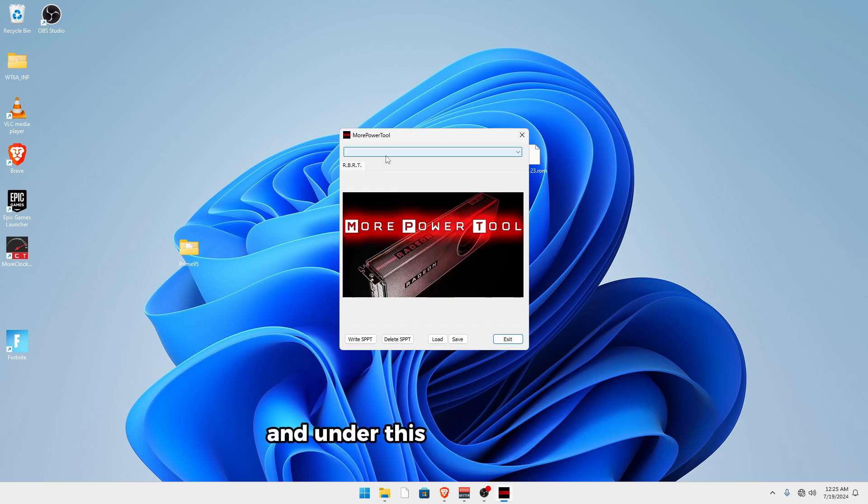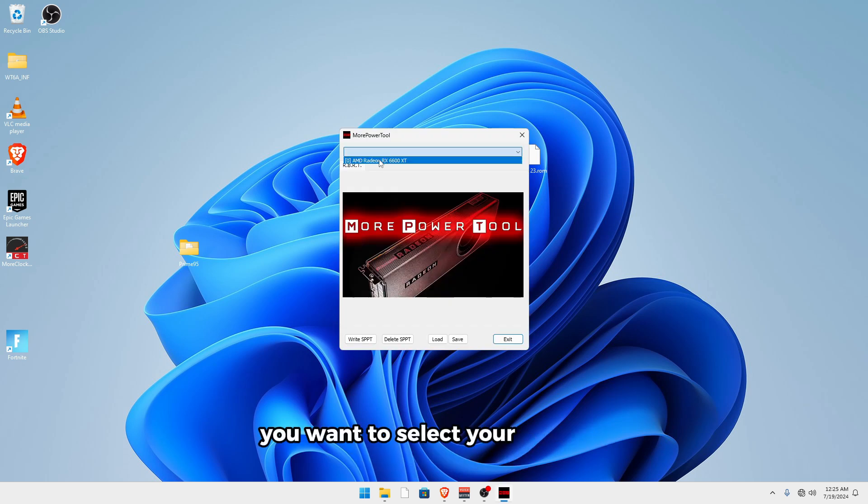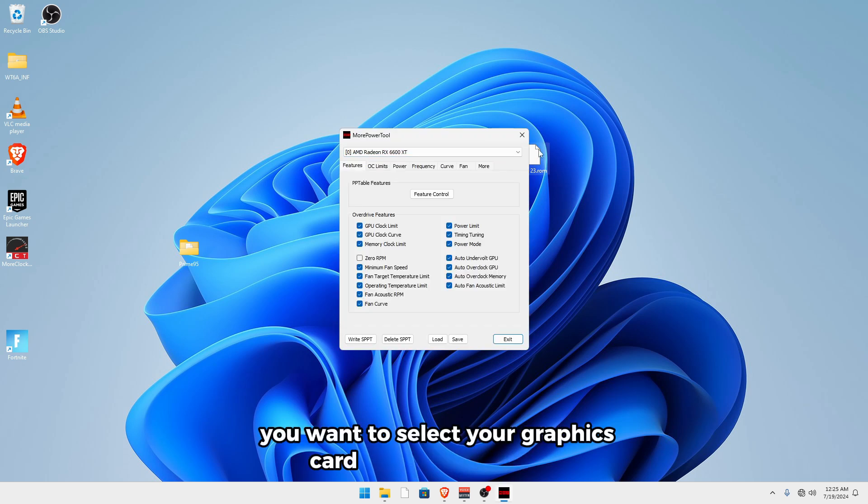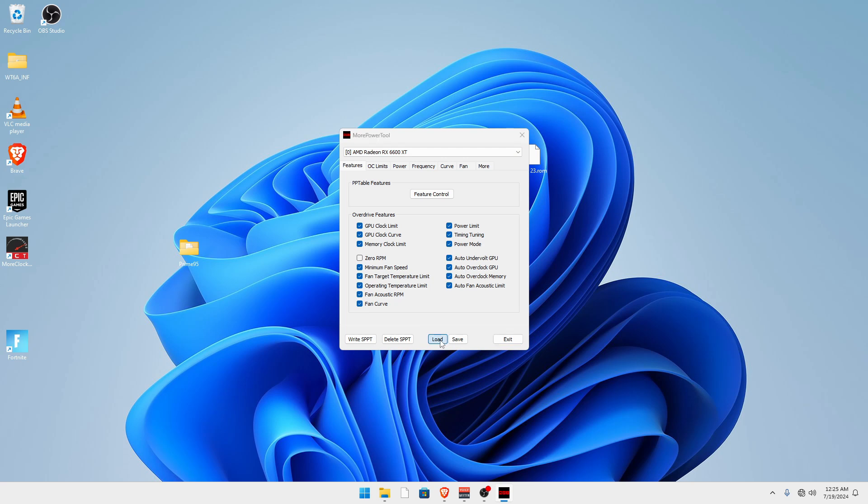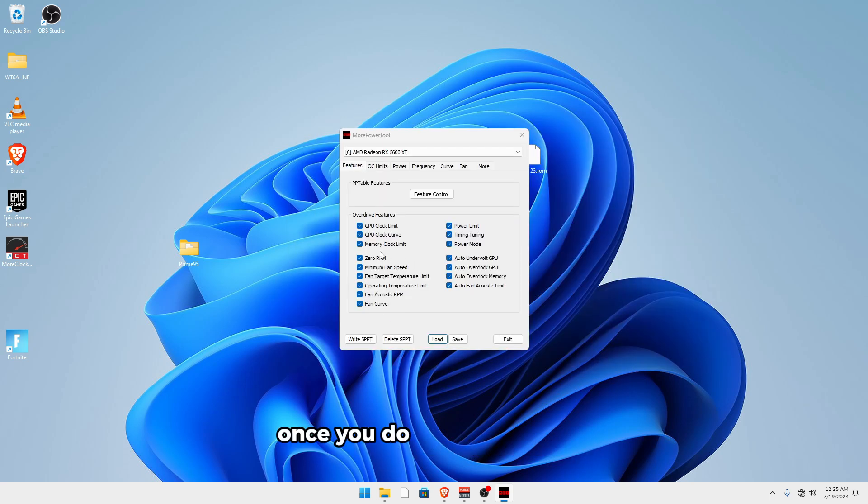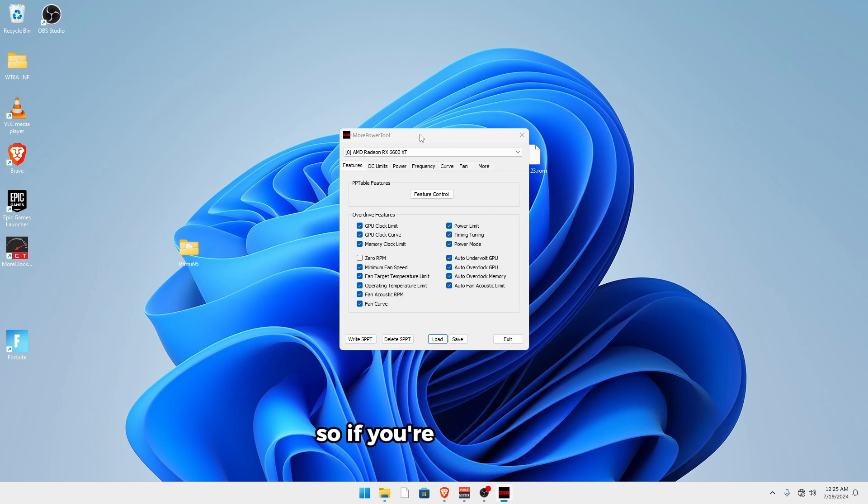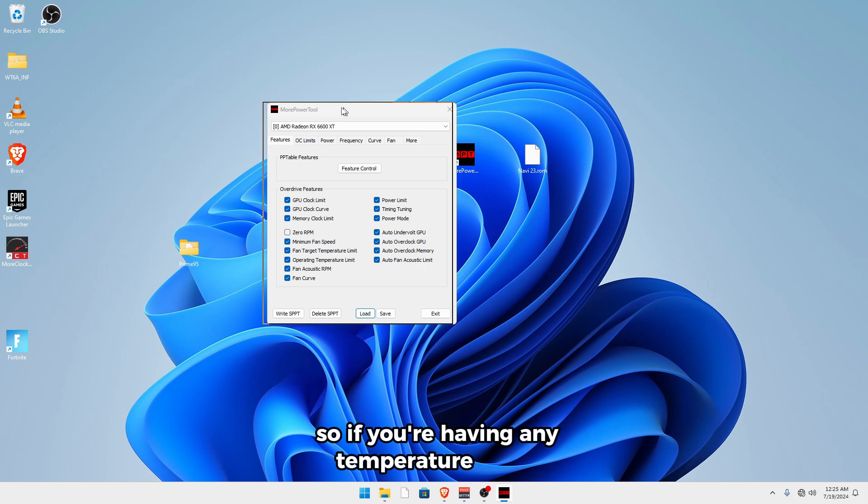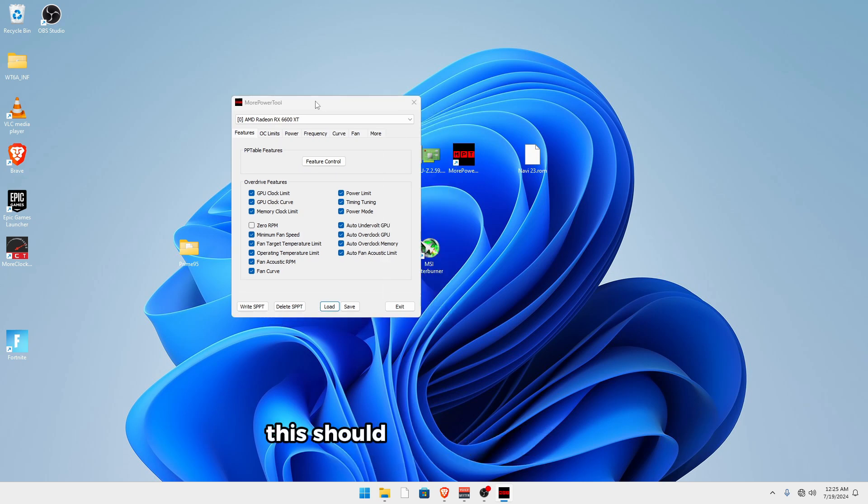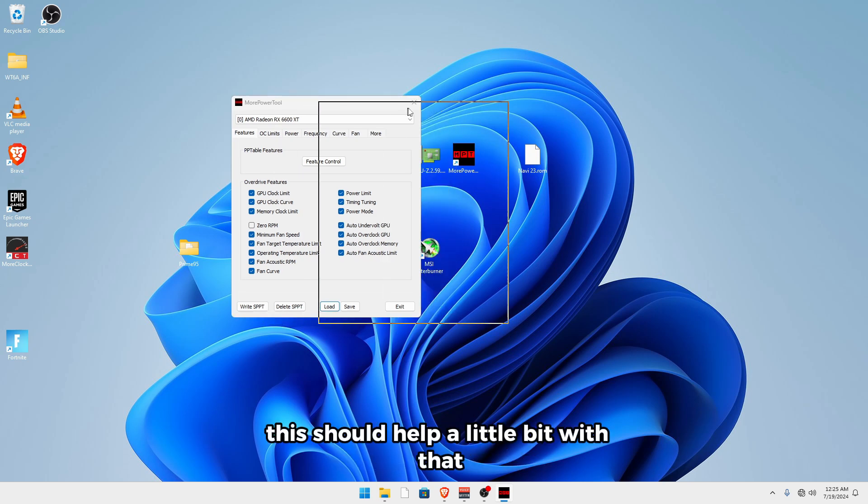And then you want to open up More Power Tool. And under this little drop down menu, you want to select your graphics card and then click load and then load in the ROM file. Once you do that, you want to disable zero RPM. This will keep your GPU fans running constantly. So if you're having any temperature issues, this should help a little bit with that.